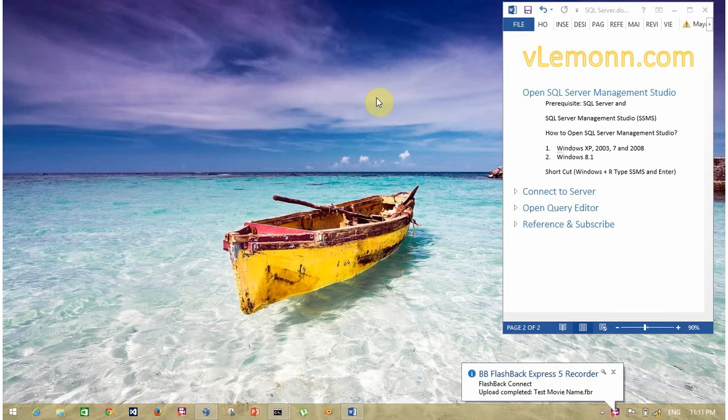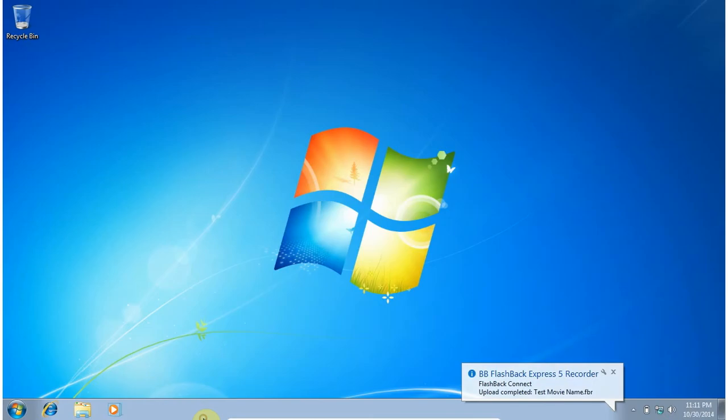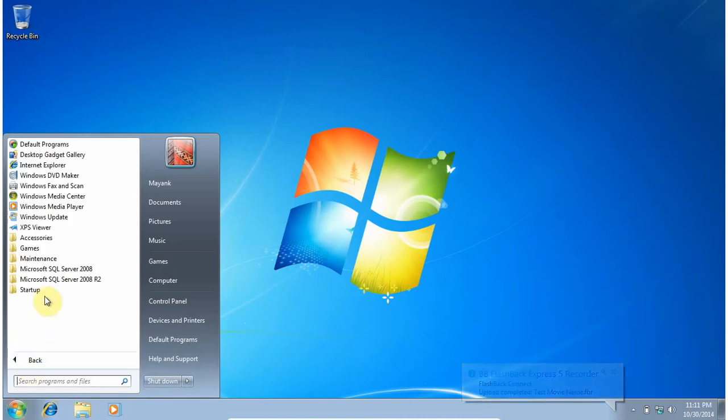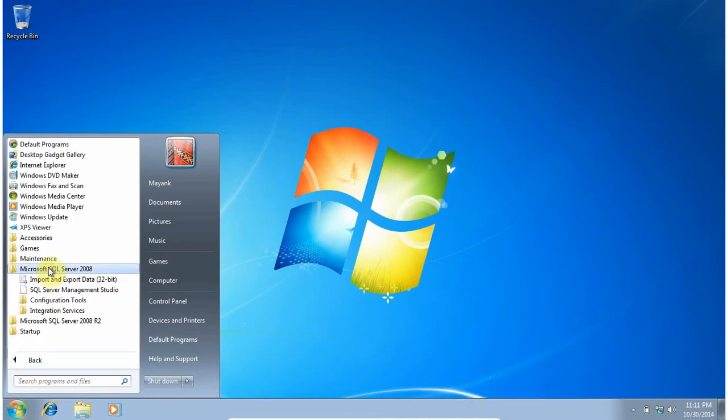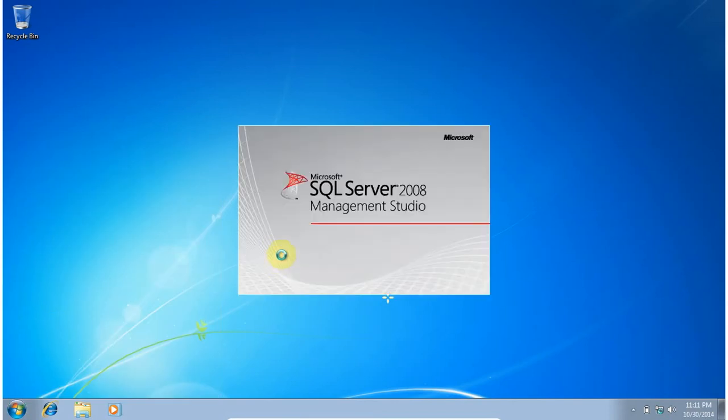First, how to open SQL Server Management Studio in Windows XP, Windows 2003, Windows 7 and Windows 2008 Server environment. Click on start button, all programs, under Microsoft SQL Server, select SQL Server Management Studio. Click to open and your SQL Server Management Studio is opening.